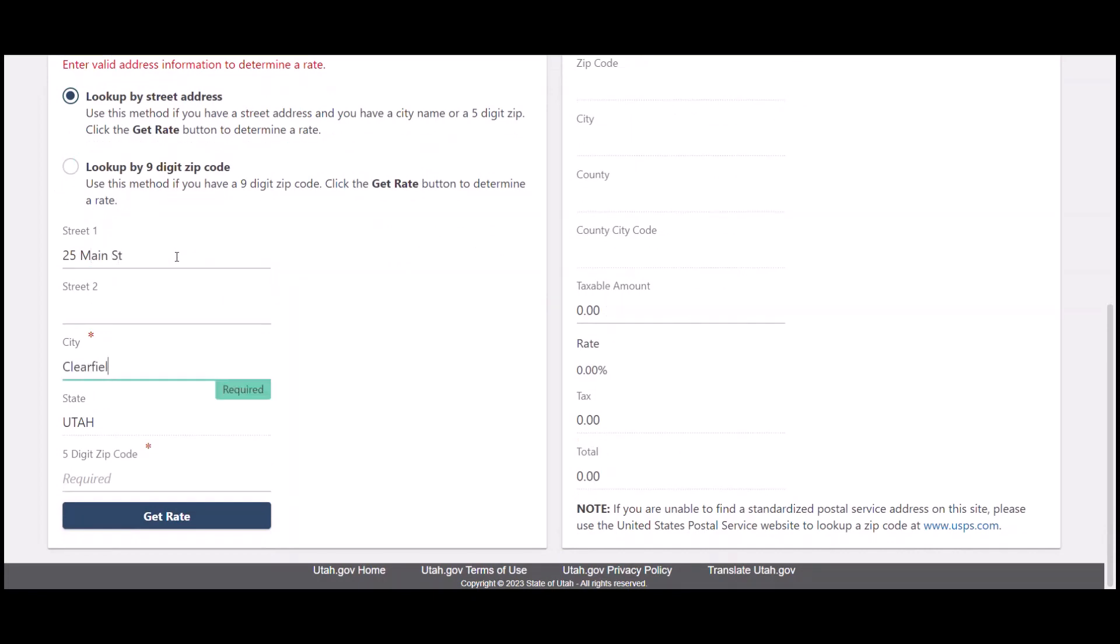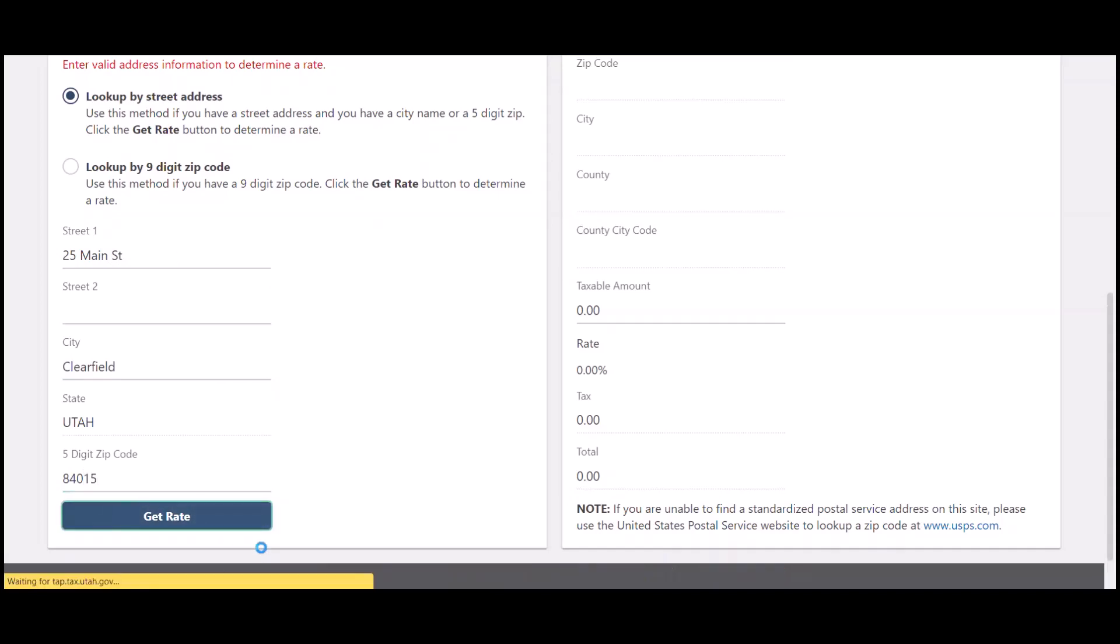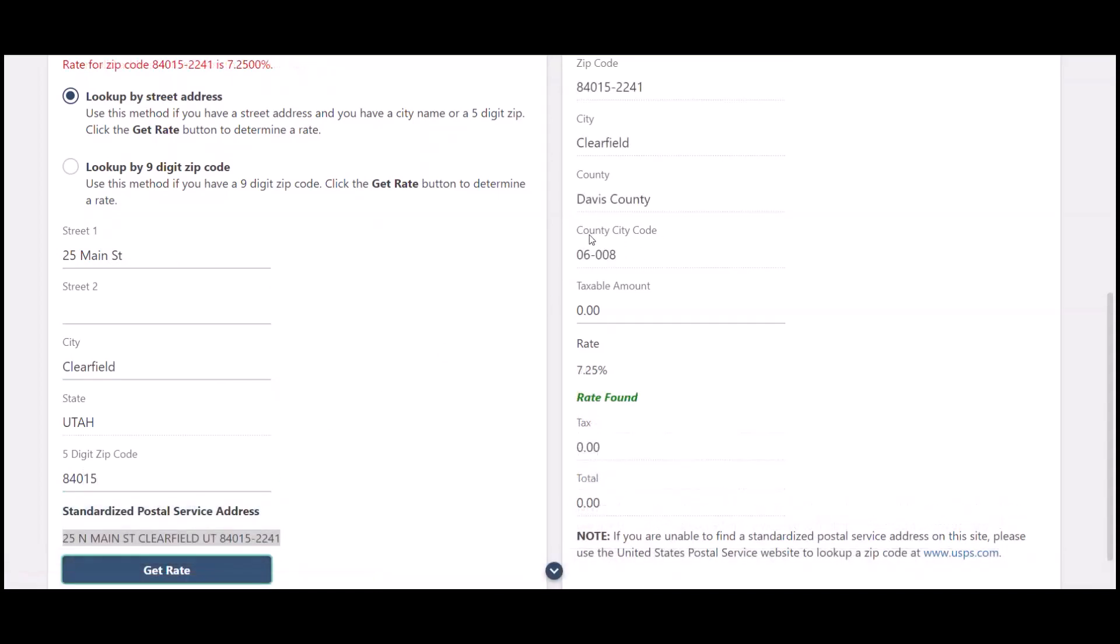We're just going to make up this address in Clearfield and put in our five digit zip code. Once we click get rate,